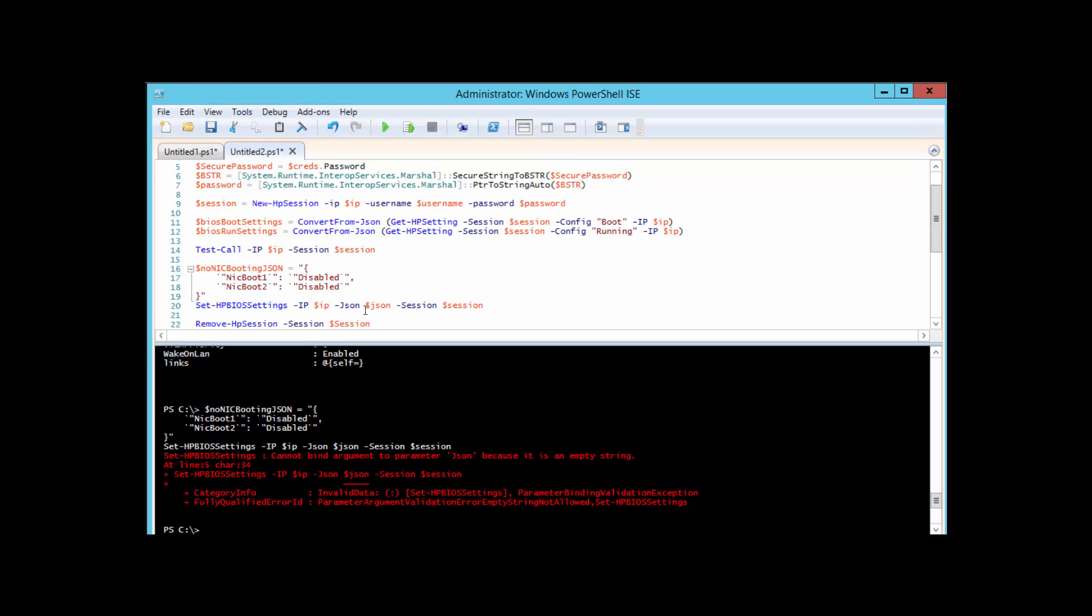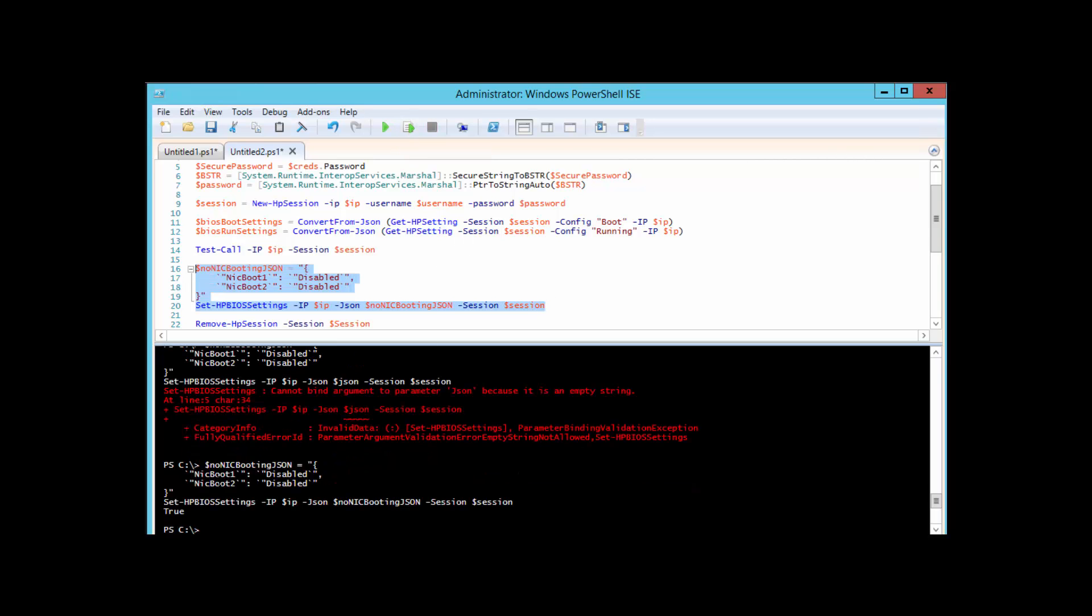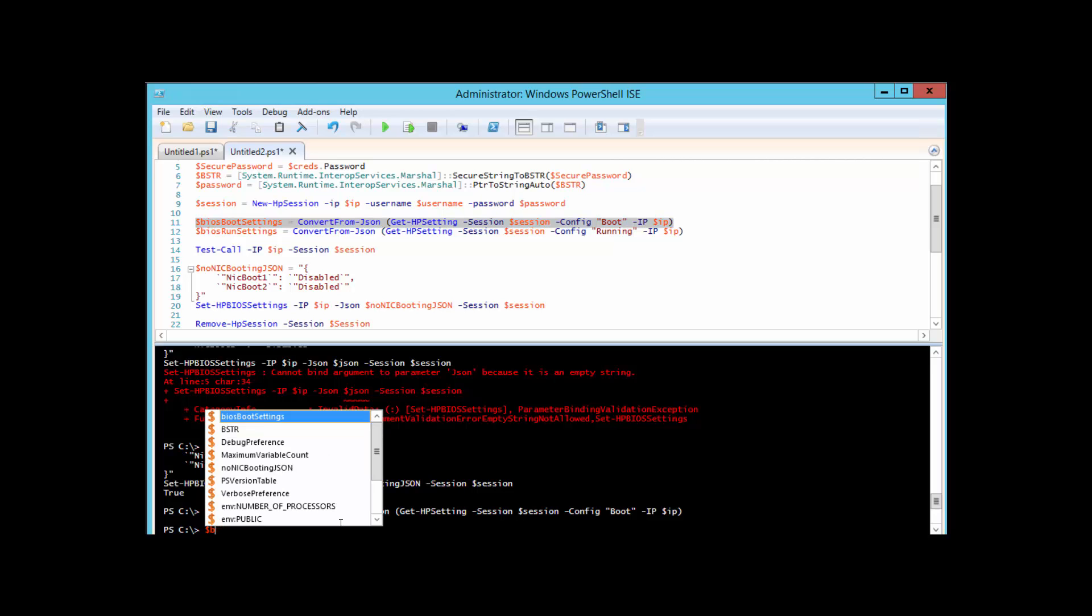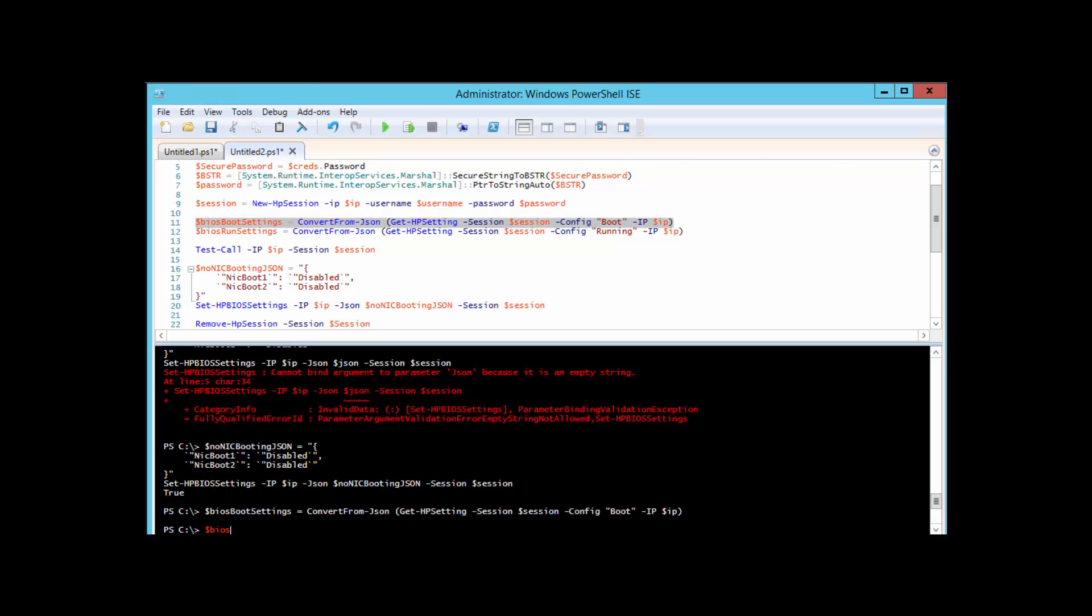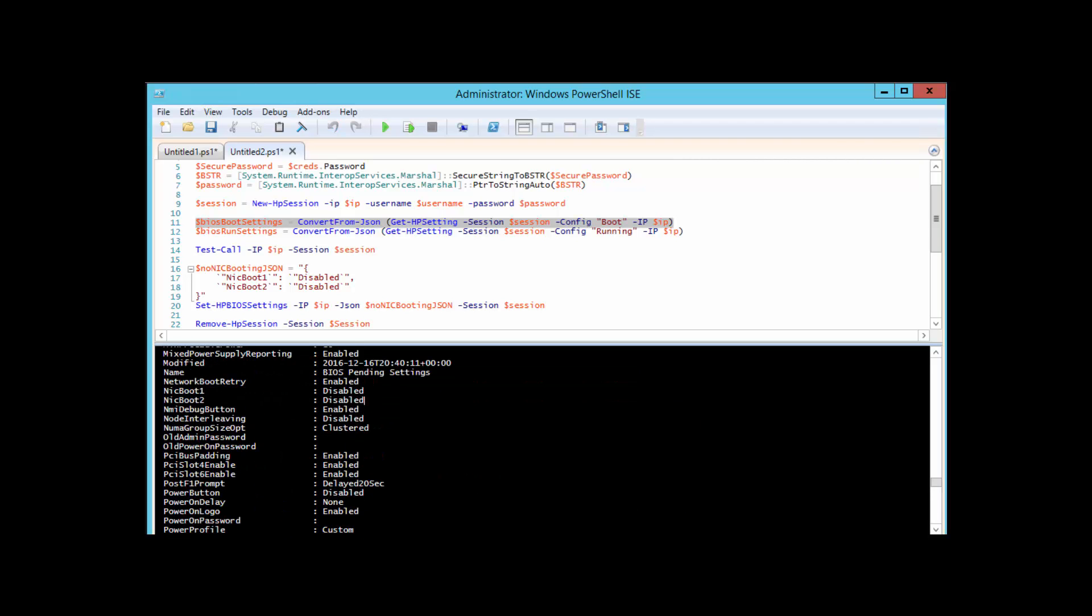Okay, we got a true return from that function saying that the settings had taken effect. So let's go ahead and go back to the boot portion and pull that in again. If we look at the BIOS boot settings, we can see now that the NIC booting is now disabled because that JSON that we passed to it instructed it to change those settings.